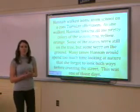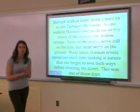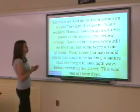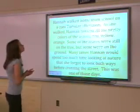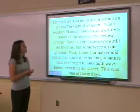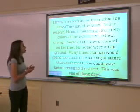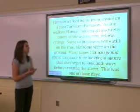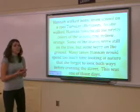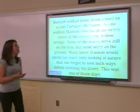Here's a quick story for us, with a few questions afterwards. Hannah walked home from school on a cool Tuesday afternoon. As she walked, Hannah noticed all the pretty colors of the leaves — red, yellow, orange.